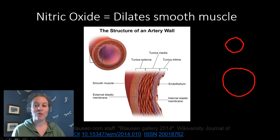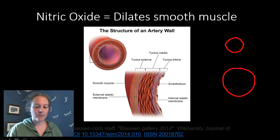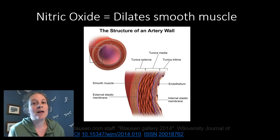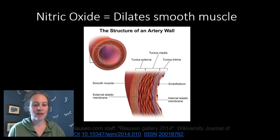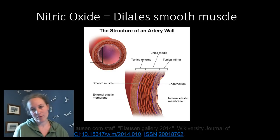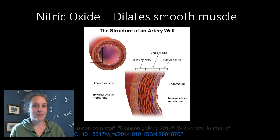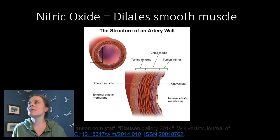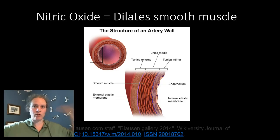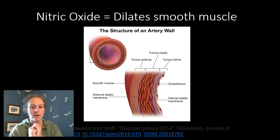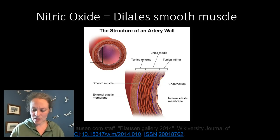Nitric oxide used to be called endothelial-derived relaxing factor. So if you're reading older literature and you see EDRF, that's the same thing as nitric oxide — we just figured out exactly what it was. It only has a half-life of really a few seconds. So nitric oxide is not like a hormone that's going to travel through the bloodstream and have effects far and wide. It really mostly has local effects, right nearby where it's produced. It's kind of a short-term thing.